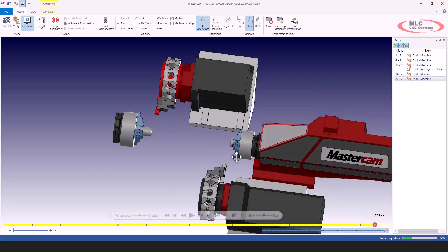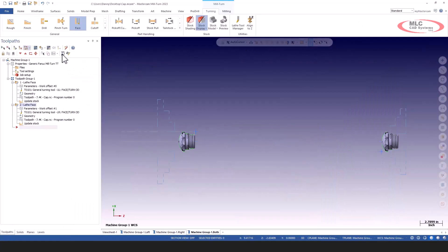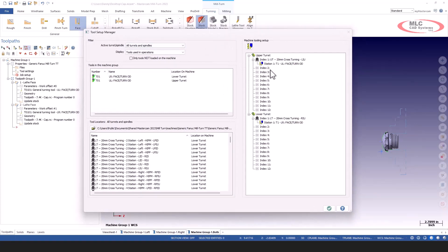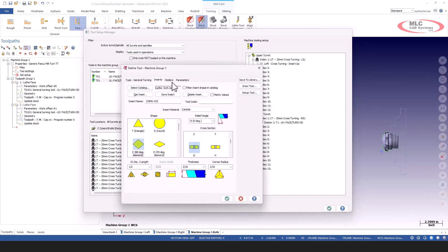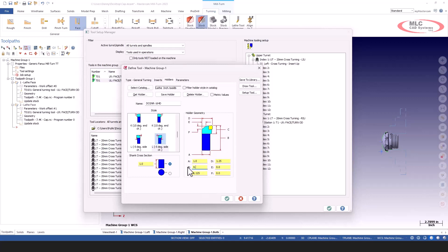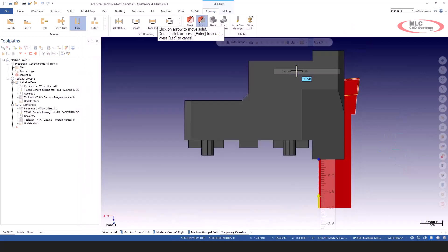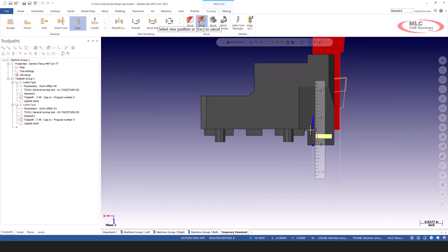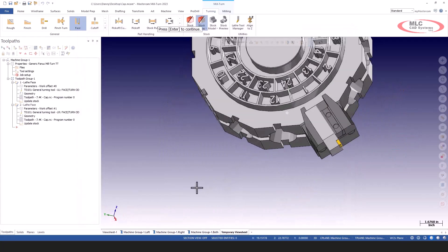The bottom turret seems okay. To fix the top turret, I'll go back to the tool setup manager, take this tool on the top turret, and remove him. I'll right-click and edit this tool, change the holder length — let's take two inches off and make him four inches. Now I'll reload him, set the projection back to around minus half inch to get past the knuckle, and he's also short enough not to violate the turret.